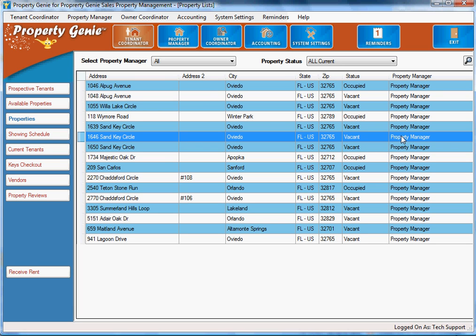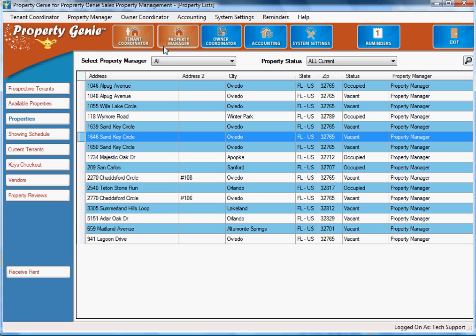Now we'll note here, property manager, that there are certain settings inside the system that allow you to have a login associated with each of these different positions. And each position can only do certain tasks or see certain things. For example, your accountant has much more control than your tenant coordinator does.